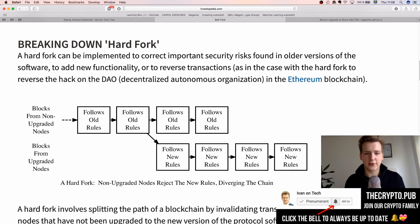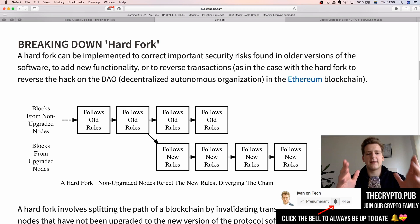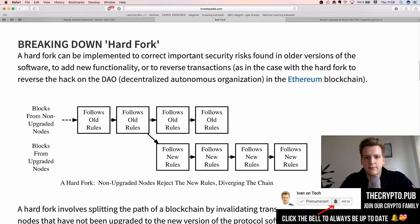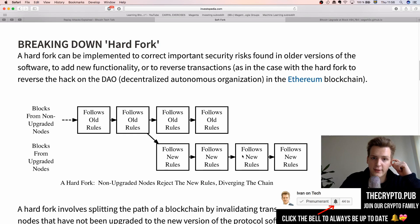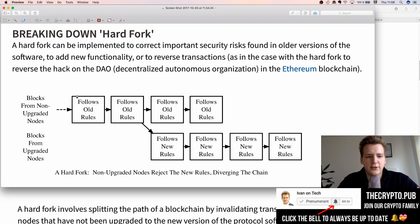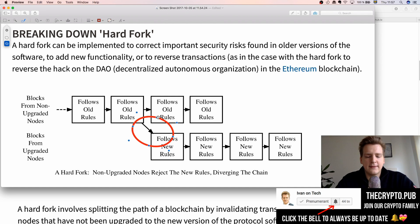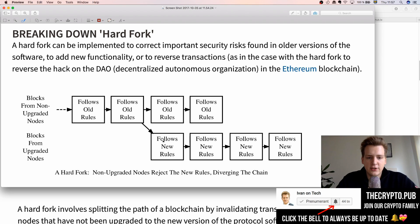Let's start by refreshing our knowledge about hard forks. If you go to Investopedia and search for 'hard fork,' you'll find an image that illustrates the issue pretty well. We have a chain of blocks — each square is a block — and they are cryptographically linked together. I've done a screenshot here so I can draw on it.